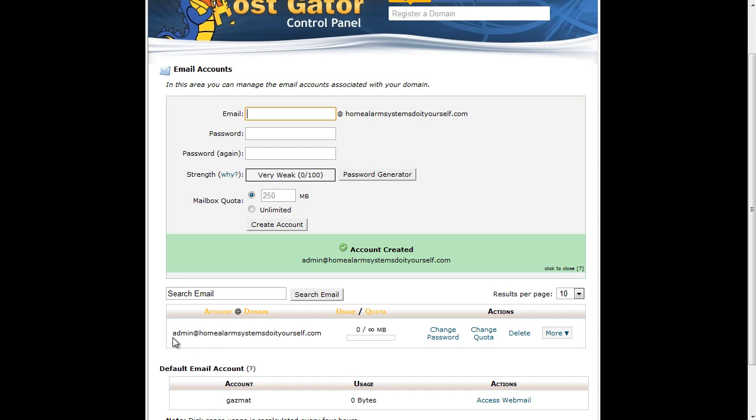Okay, so we now have a new email account, admin at home alarm systems do it yourself dot com, so I can use that as my email address.